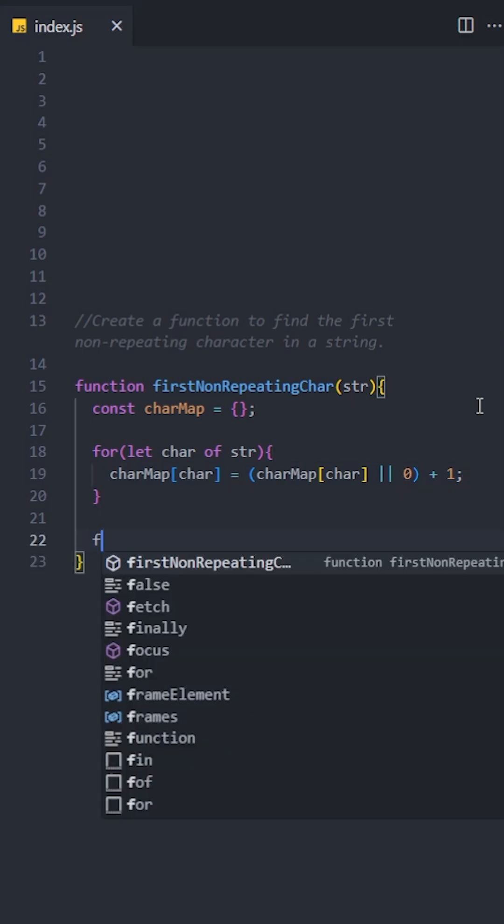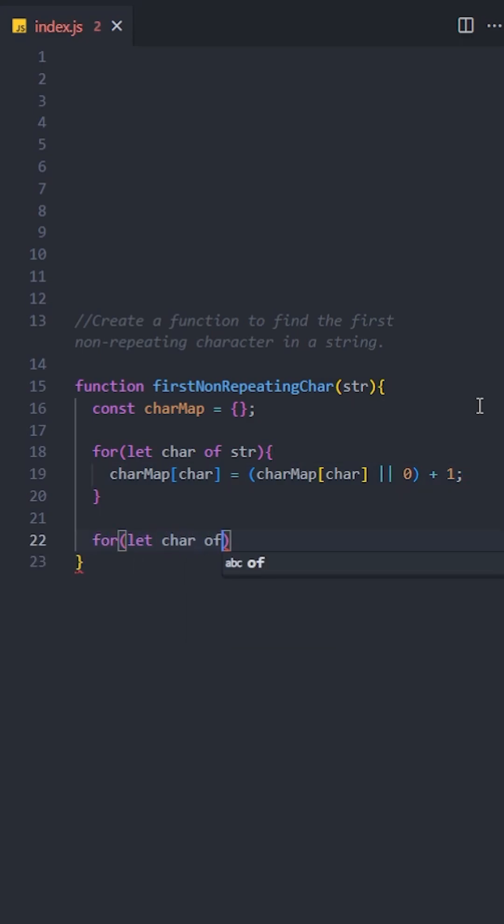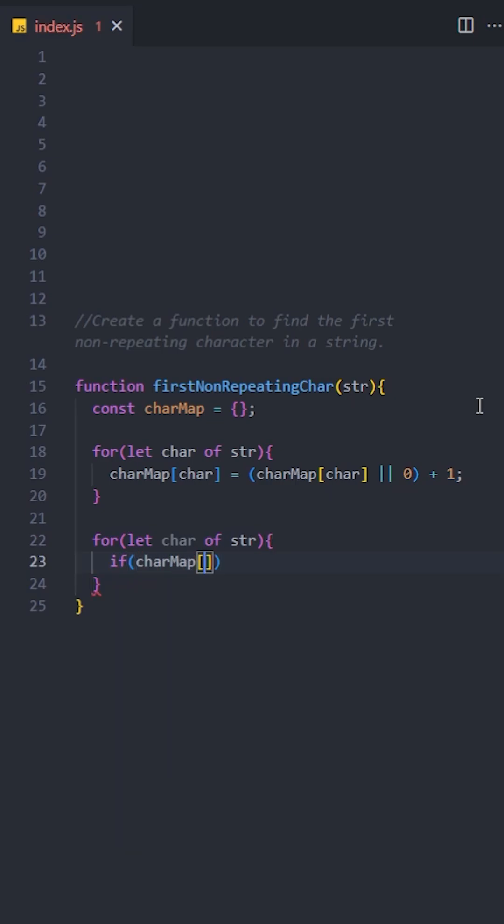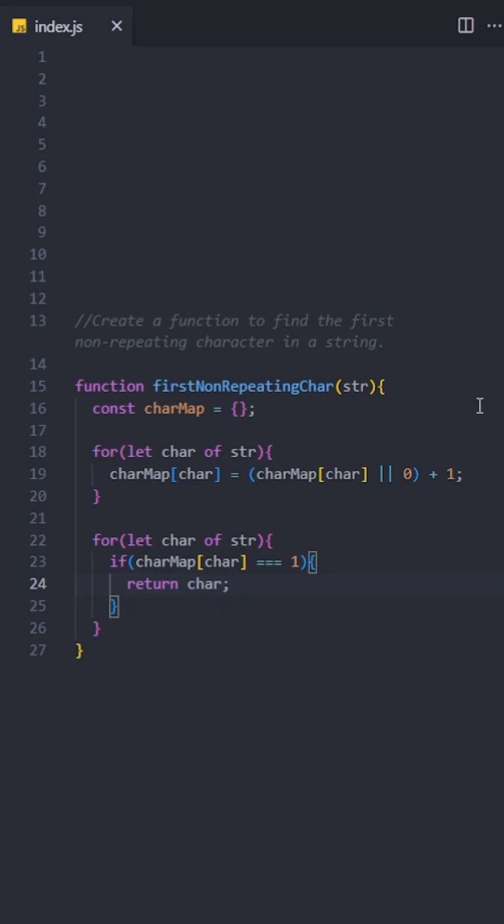the hash map with this first loop, create another loop to iterate through the string again. This time, check the frequency of each character in the hash map. If a character's frequency is 1, it's the first non-repeating character, so return it immediately.